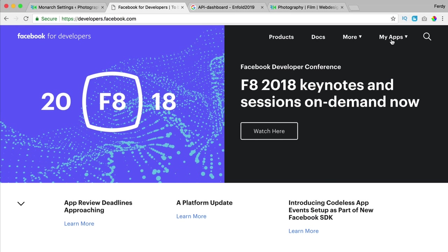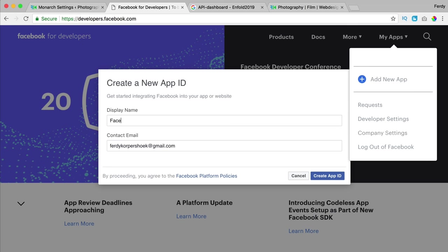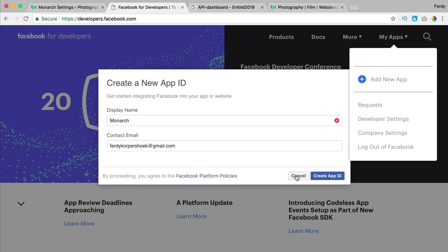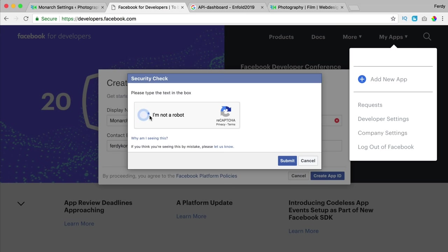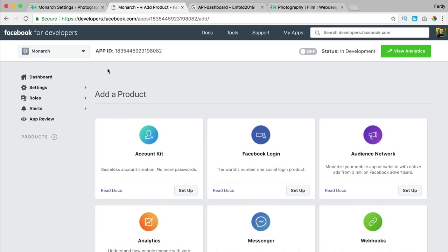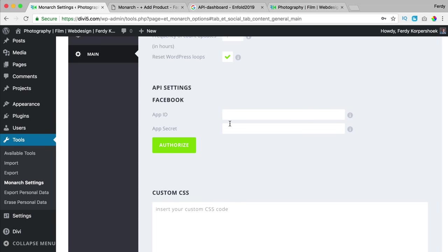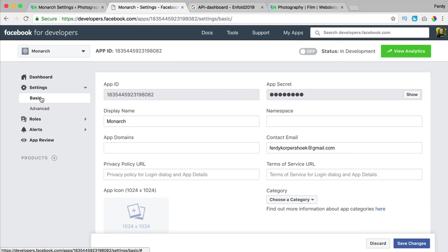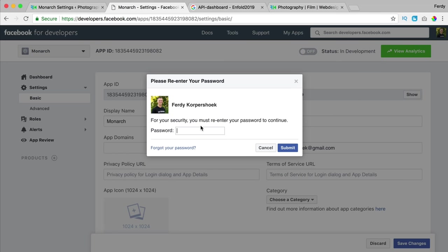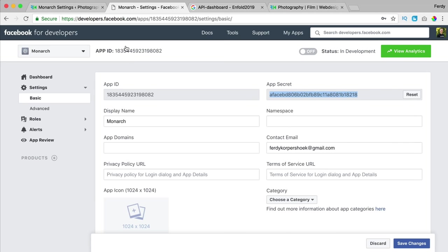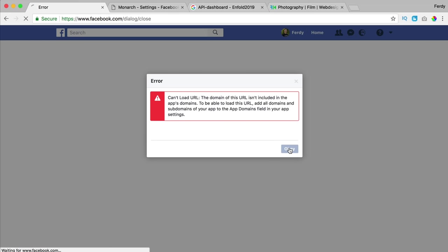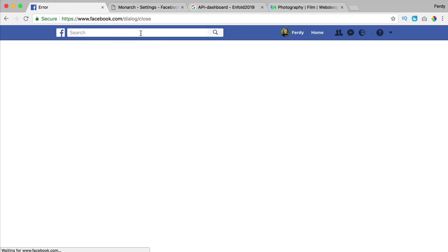I go to My Apps, add a new app, call it 'Monarch', enter my contact email address, and create the app. Here's the App ID — I click to copy. Now I need the secret: I go to Settings, Basic, show the secret, enter my password, copy it, paste it into Monarch, and click authorize. It's a bit tricky because I have a safe website, but hopefully it works at your place. Those are the steps to take in order to make it work.